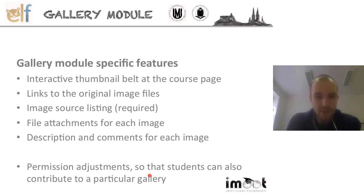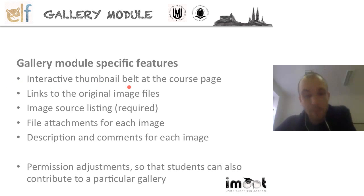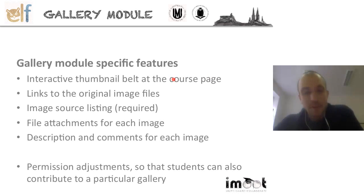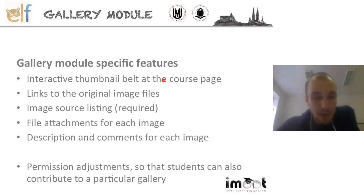Now let's talk about the settings and other things you can do with the gallery. I've already shown you the interactive thumbnail belt at the course page, which is quite a nice feature — not only being able to go to a specific image directly, but it makes the course more visually attractive.